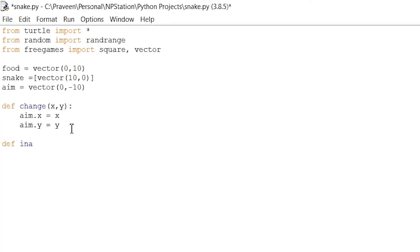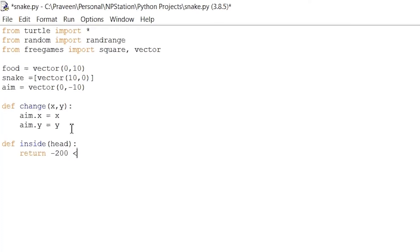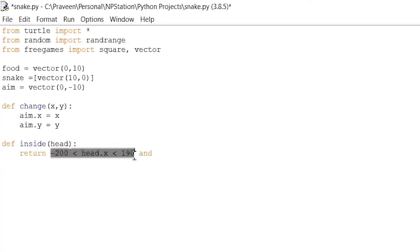Next is the inside function: 'def inside(head):'. In this function we write the code to set our boundary lines for the game. The game board is a square, so the boundary lines are the four edges. If the snake goes outside, the game ends and the player loses. So we write: 'return -200 < head.x < 190 and -200 < head.y < 190'. And we're done with that.